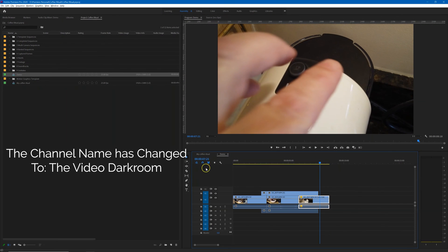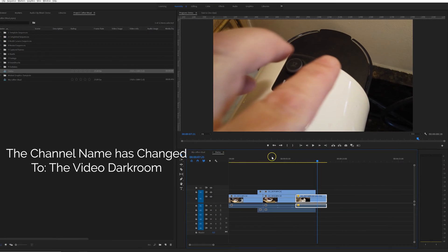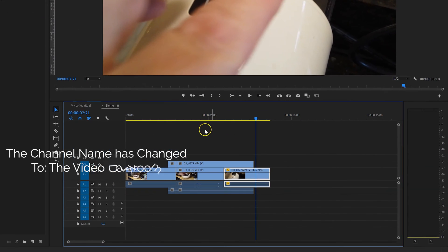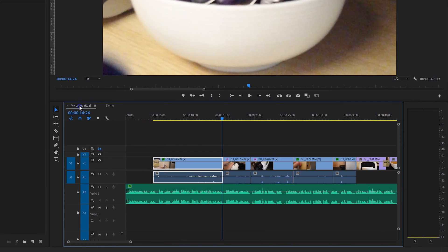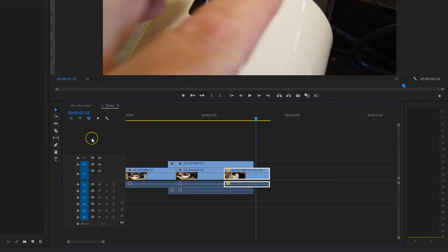So we now have two sequences open in the timeline panel group down here at the bottom right: My Coffee Ritual and Demo.